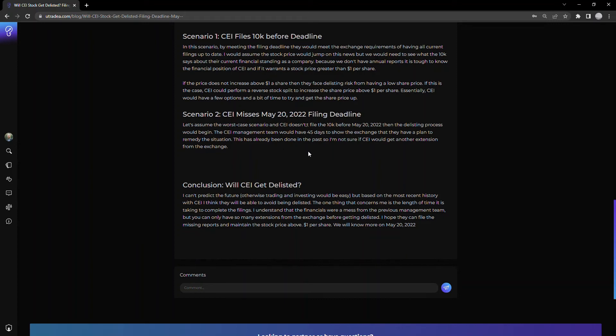So will CEI get delisted? It really, like I said, there's a few scenarios playing out. There's a number of factors. I feel like they won't get delisted, at least in the near term.